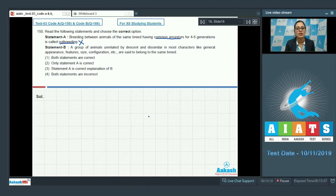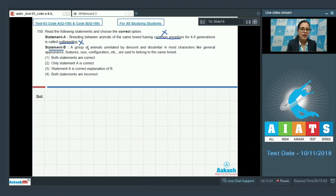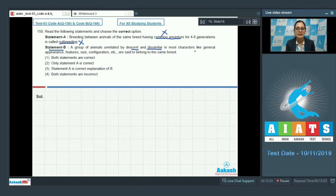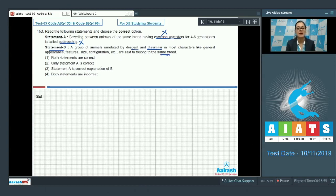Statement B says a group of animals unrelated by descent and dissimilar in most characters like general appearance, features, size, and configuration are said to belong to the same breed. This statement is also incorrect. So both statements are incorrect.